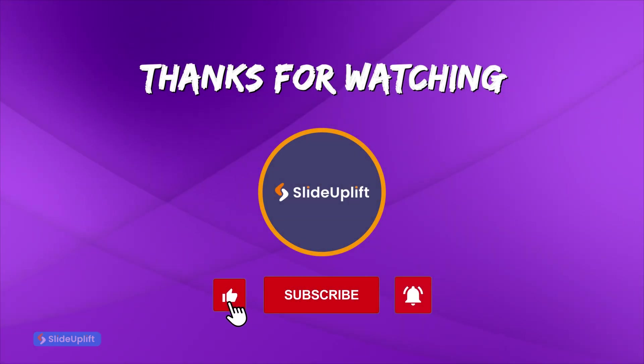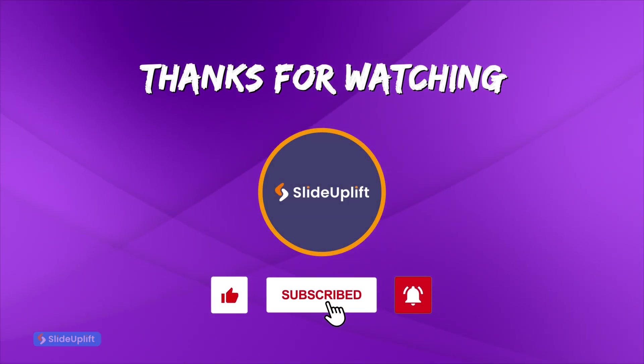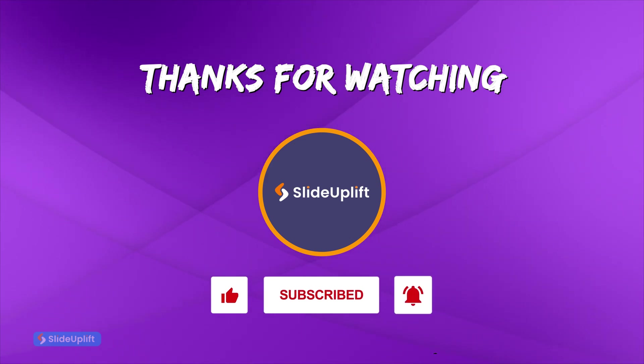Thanks for watching. Don't forget to like and subscribe for more presentation tips from Slide Uplift.